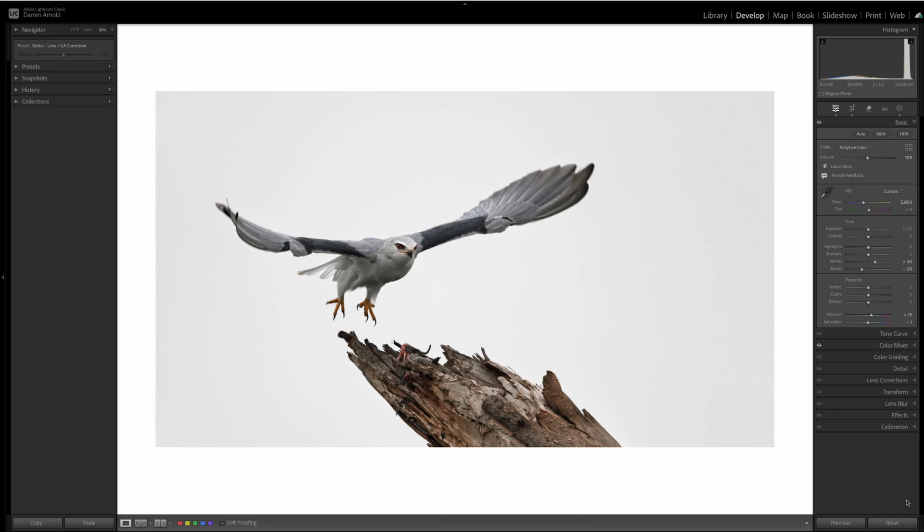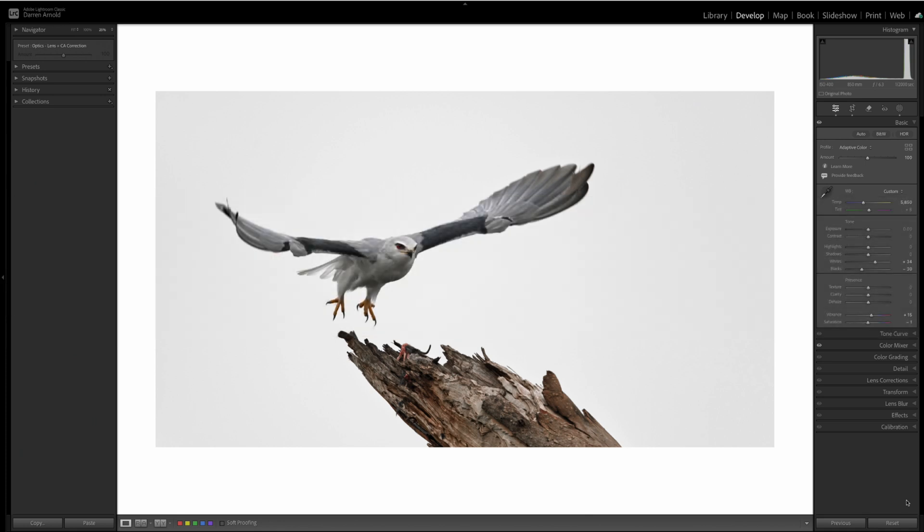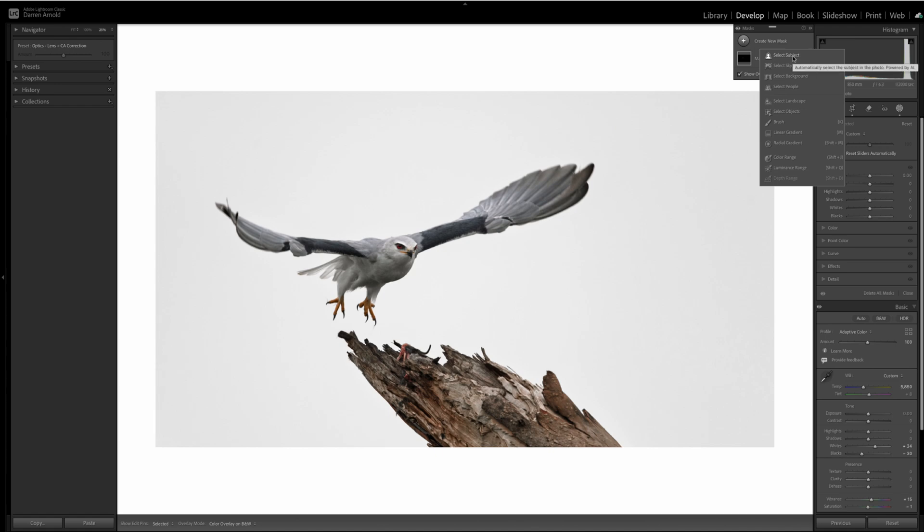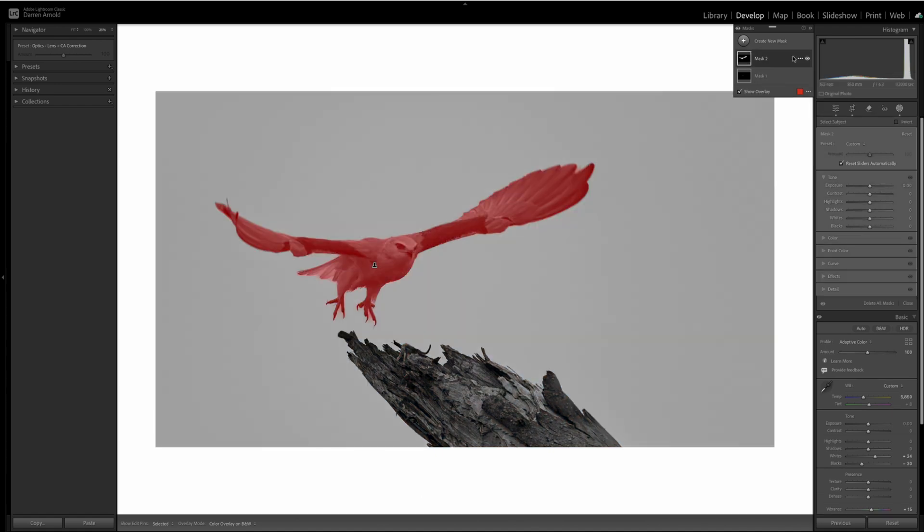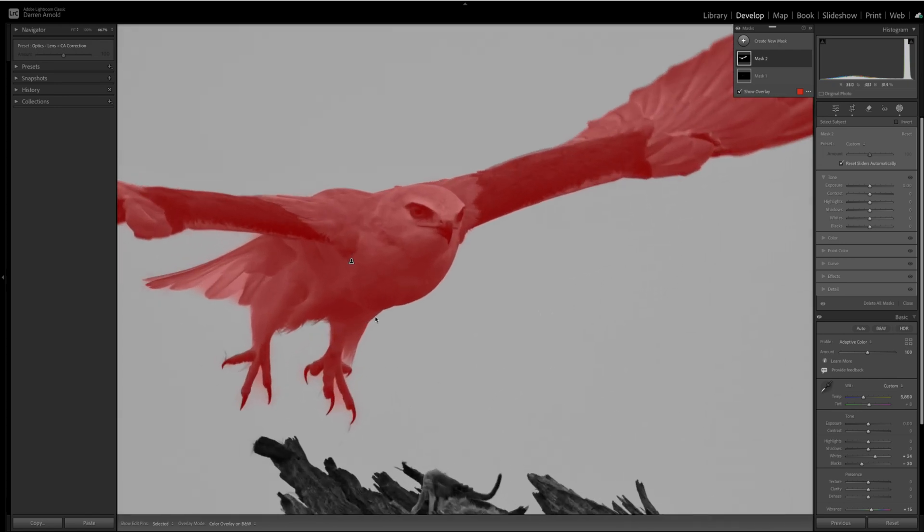Tip number two is get to know your object select tool in masks. Object select is really useful, sometimes when you don't expect it to be. Looking at this image of a black-shouldered kite, we want to select the bird. So, the obvious mask to use is select subject. When we do that, you can see if we zoom in a little, there are some areas, especially around the talons, that are really not very good.